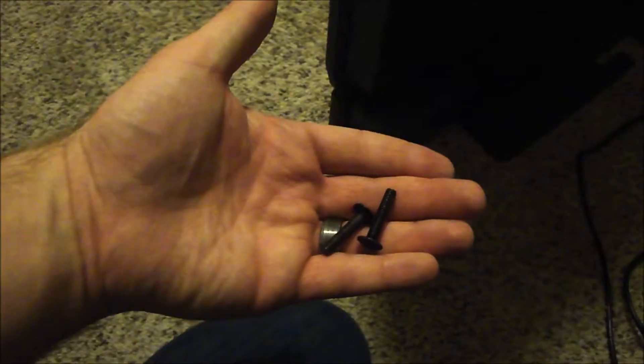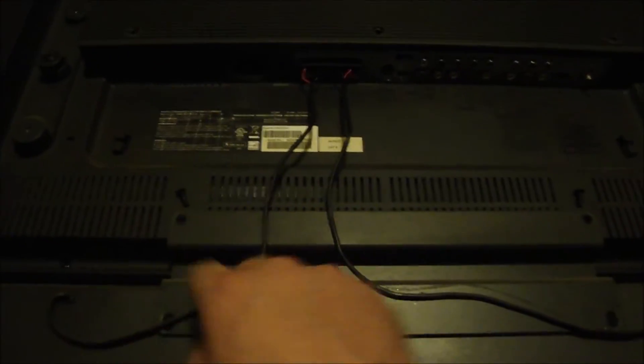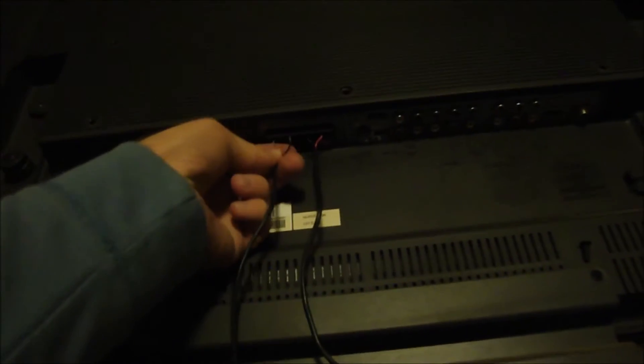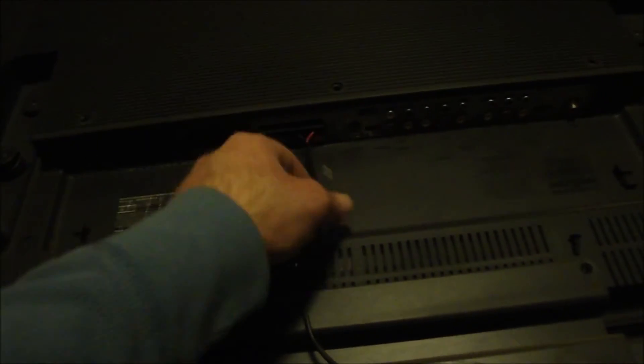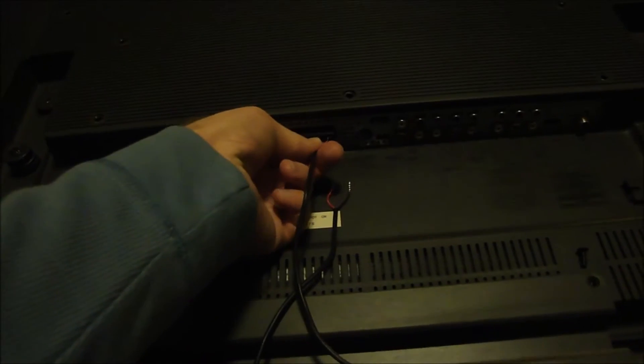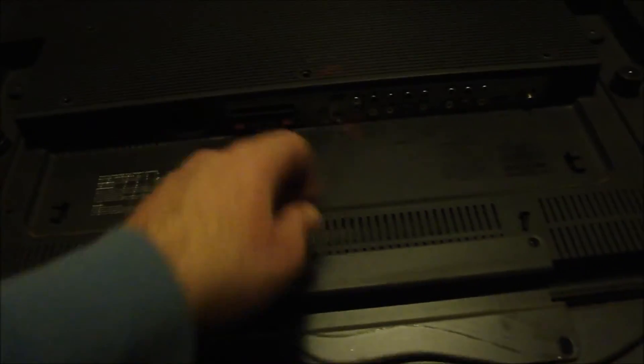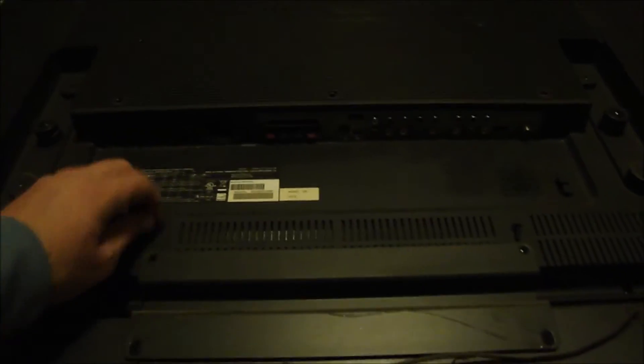As far as getting it off the stand, there were these two long screws, one on each side, then you just pull the TV up and off. Next thing I'm going to do is take these two Phillips head screws out to get the soundbar off. Make sure you disconnect the wires from the TV, push on those tabs and open it up. Now you can get the soundbar off.